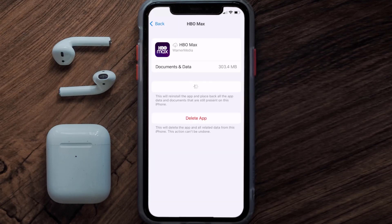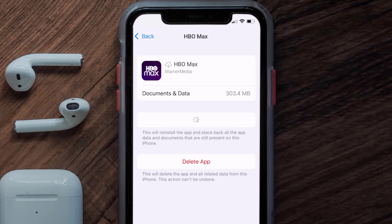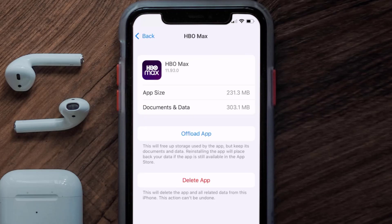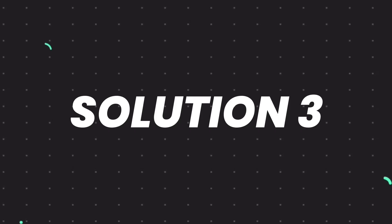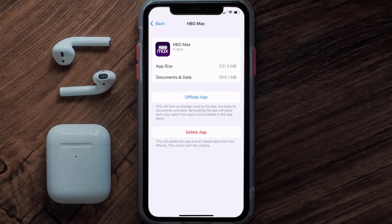Once you're on this screen, tap on Offload App, then tap again to confirm. It'll take a bit for processing and then a Reinstall button will show up — simply tap on it to reinstall the app. This should fix the issue.